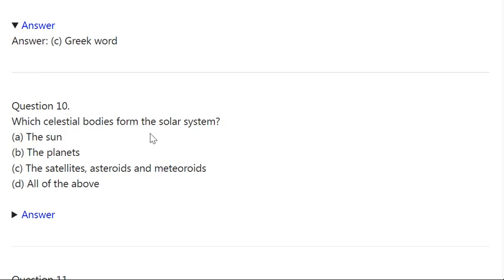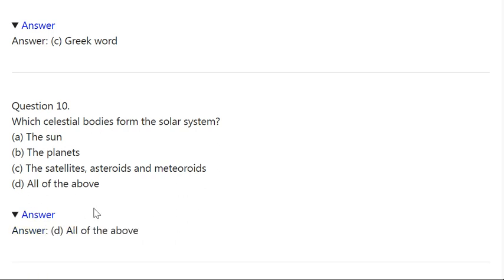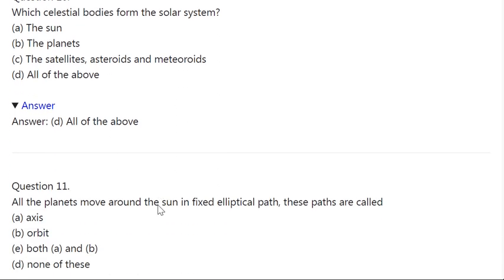Q10. Which celestial bodies form the solar system? A: The sun. B: The planets. C: The satellites, asteroids, and meteoroids. D: All of the above. Correct answer is D — All of the above.